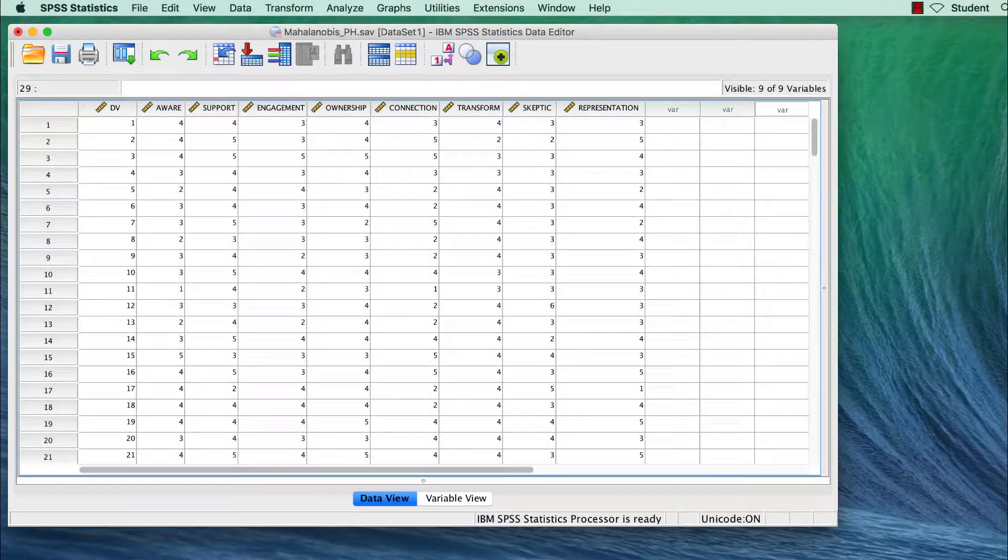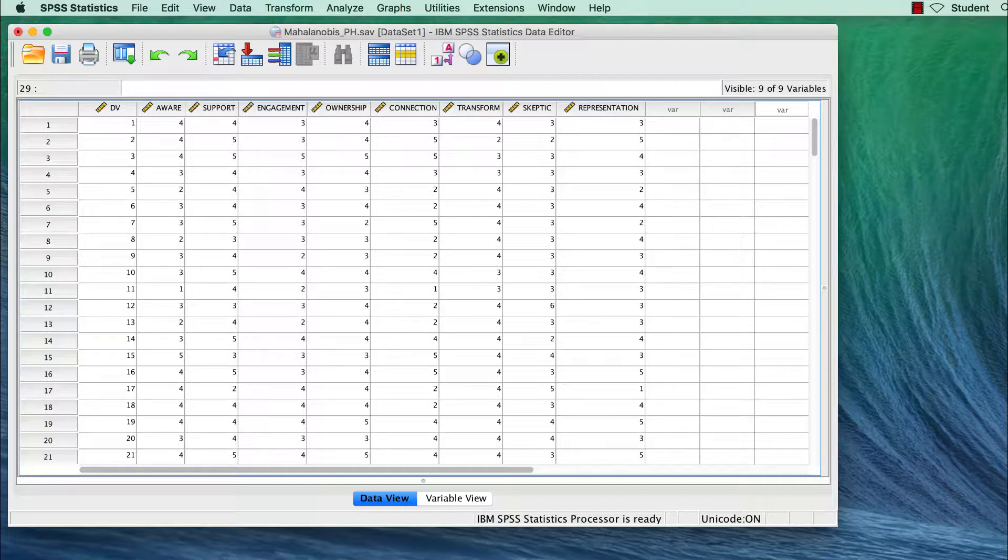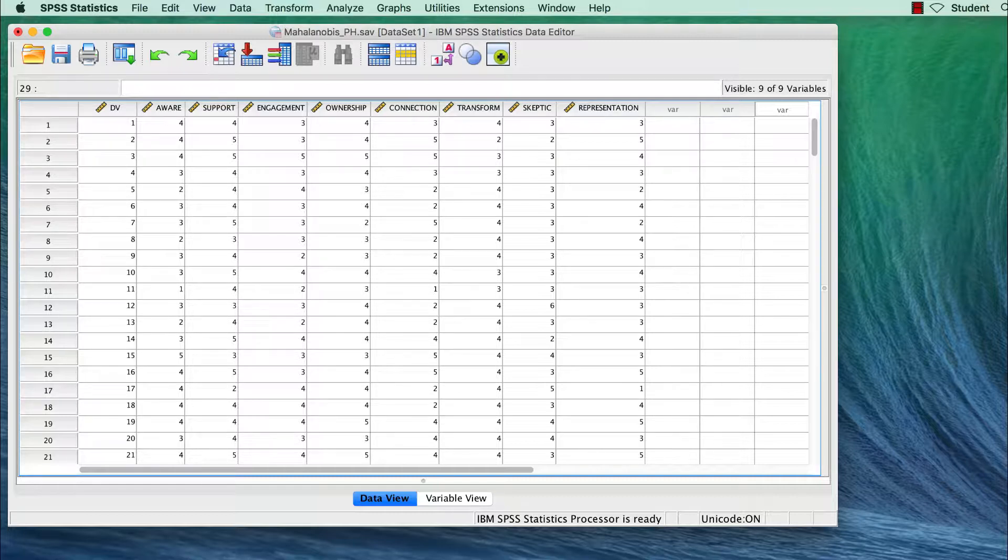This is an abbreviated video for those of you who just want to know how to conduct a Mahalanobis distance test in SPSS. If you want a fuller explanation about multivariate outliers, including troubleshooting common problems, please check out the full video.